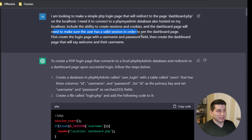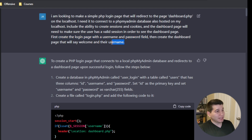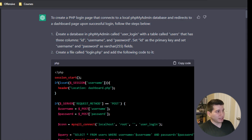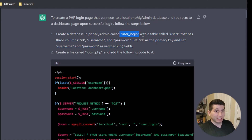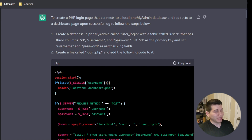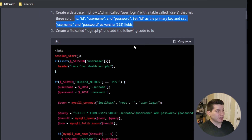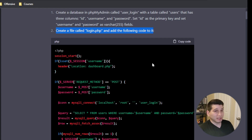I wanted the dashboard page to check that the user has a valid session, so people can't just go to the dashboard page without authorization. And then I asked for it to provide the code for the dashboard page. It gives me some instructions on how to create the phpMyAdmin tables, which is where the user_login database we created comes in. If you created a different database name, just modify all the code from user_login to your database name, and make sure the passwords match what you set.